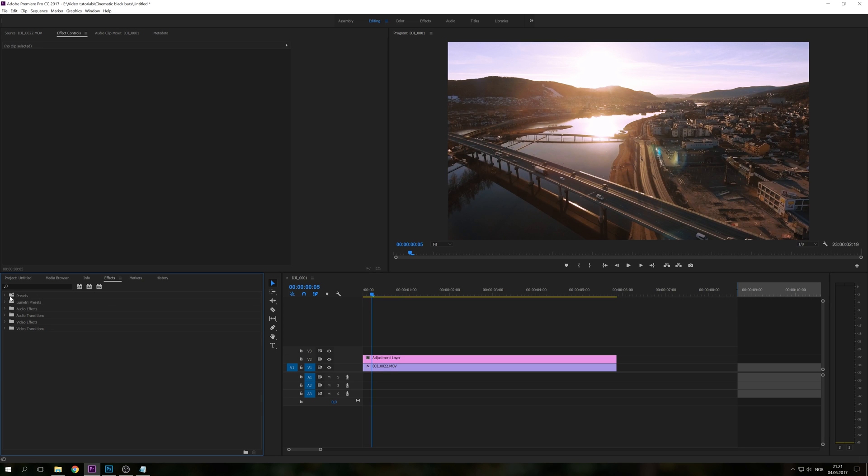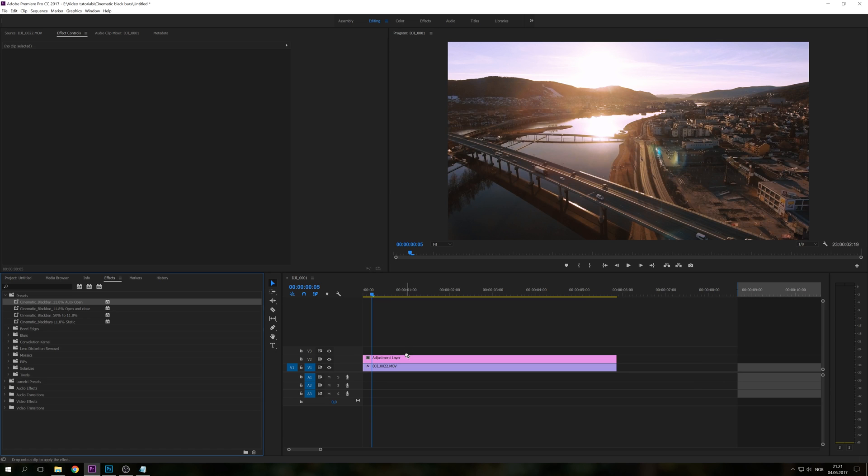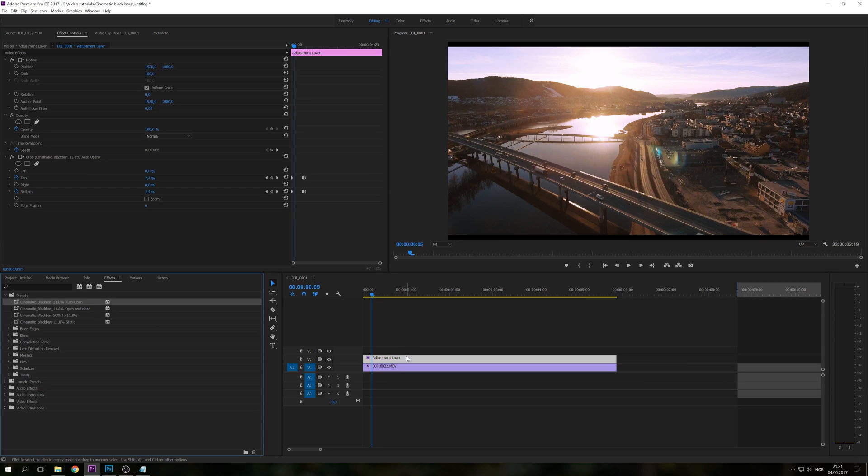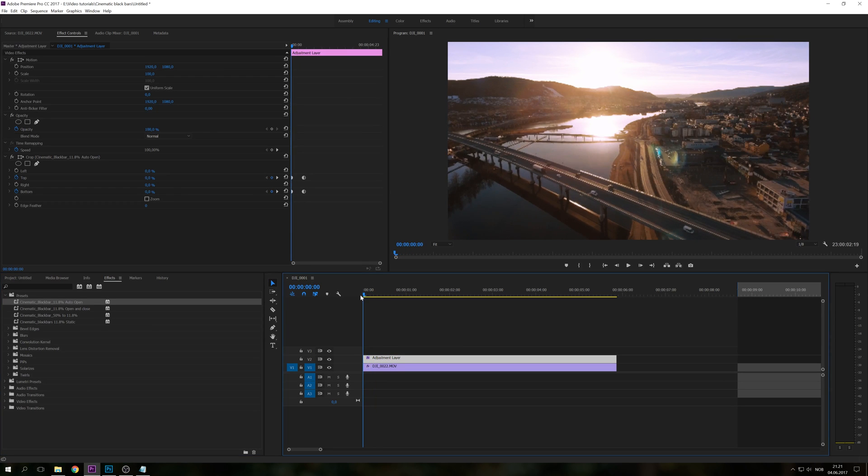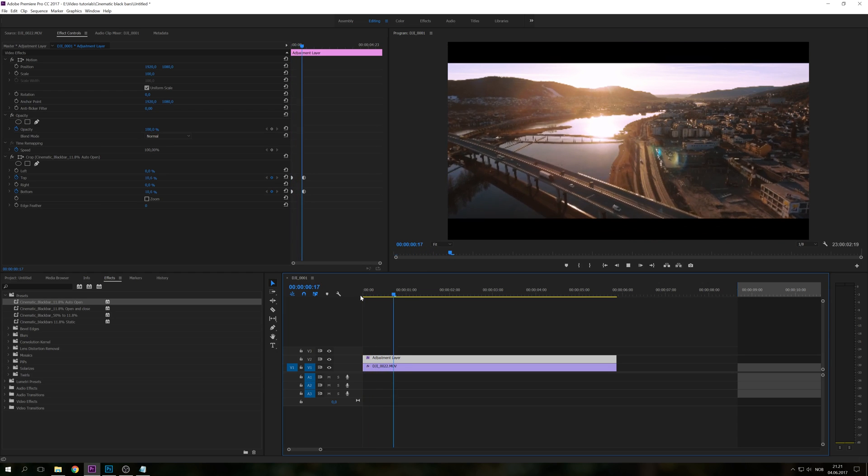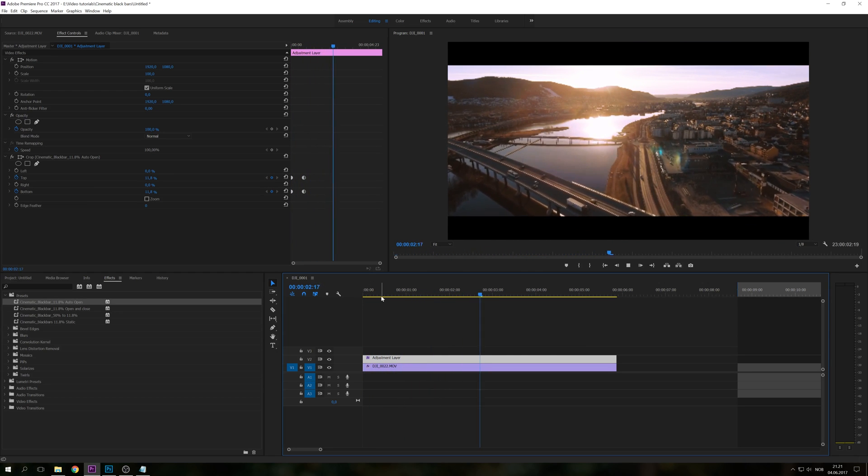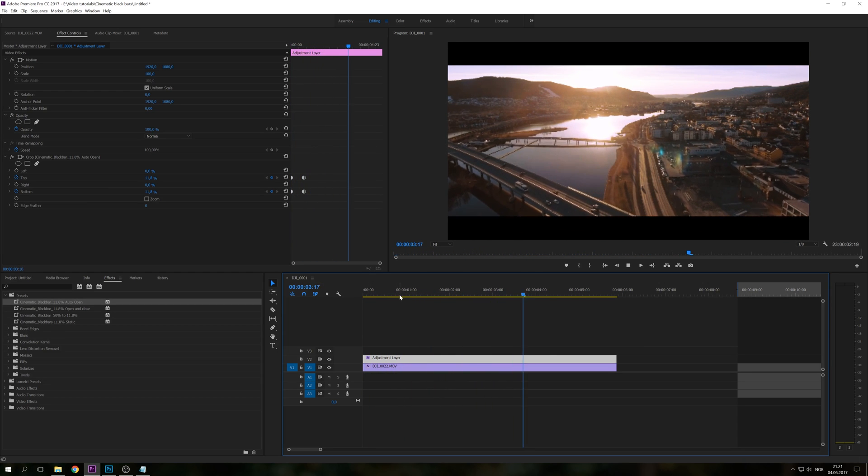So in my preset pack here I have four different presets. I have 11.8% auto open, I'm just going to drag that over to my adjustment layer. And as you can see, this is opening really smoothly.